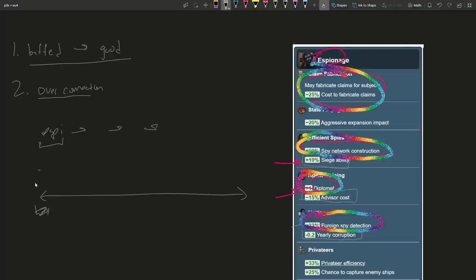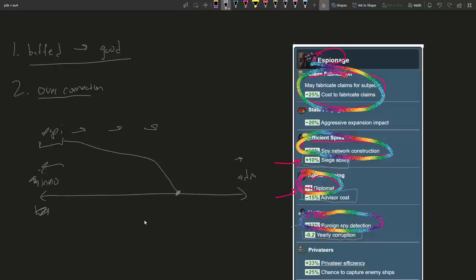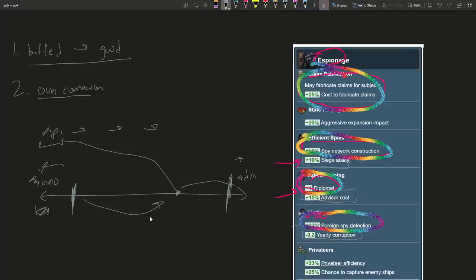Another reason espionage is somewhat overvalued is overcorrection — because espionage truly used to be really bad. It's been buffed maybe three or four times over time. And because of this relic that espionage used to be really bad, lots of people still have the impression it's horrible. So the current state of espionage might be here on the spectrum, but there are lots of people who think it's at the very good end, and they're quite vocal. So I think there's some overcorrection going on where people who like espionage pretend it's near the top, which is intellectually somewhat dishonest.